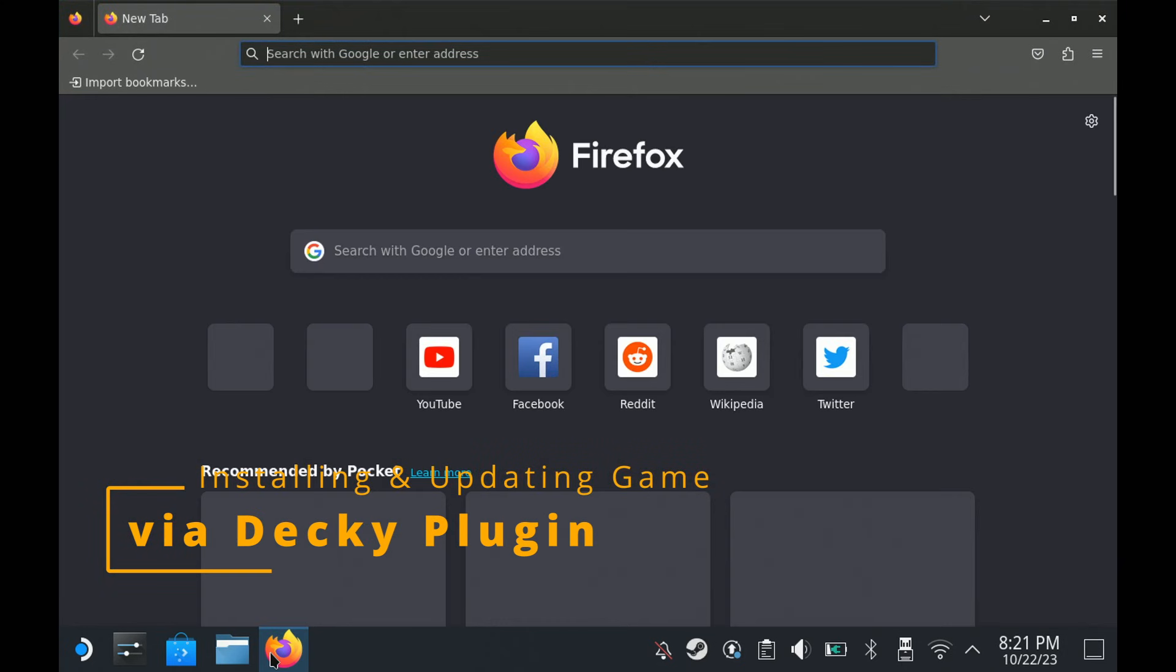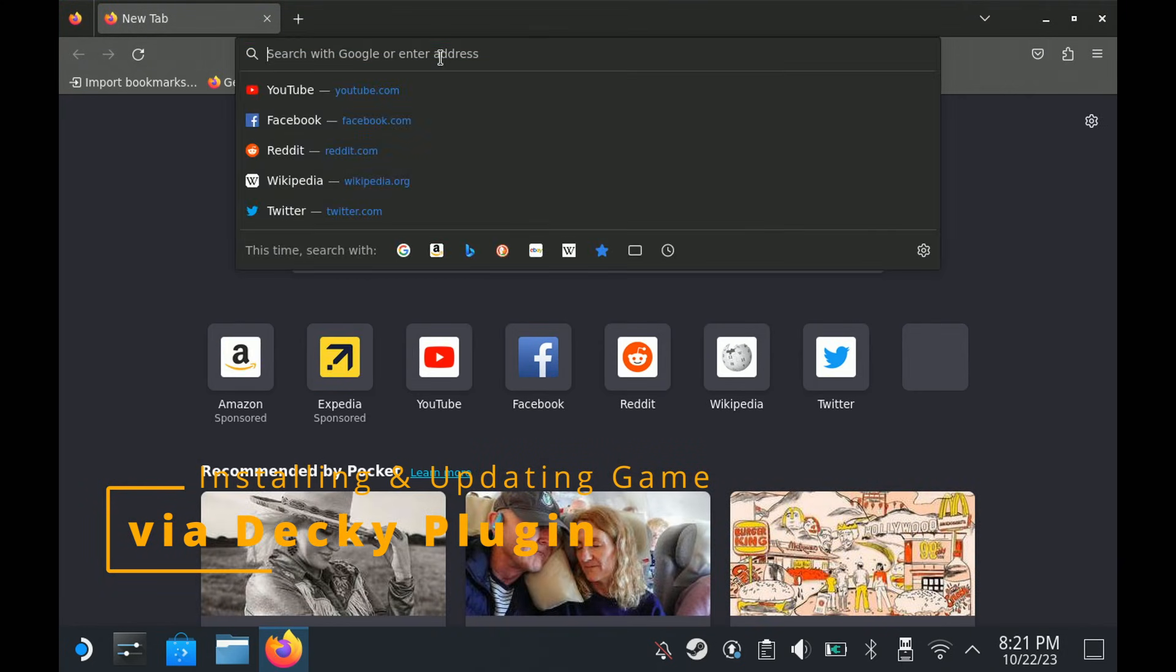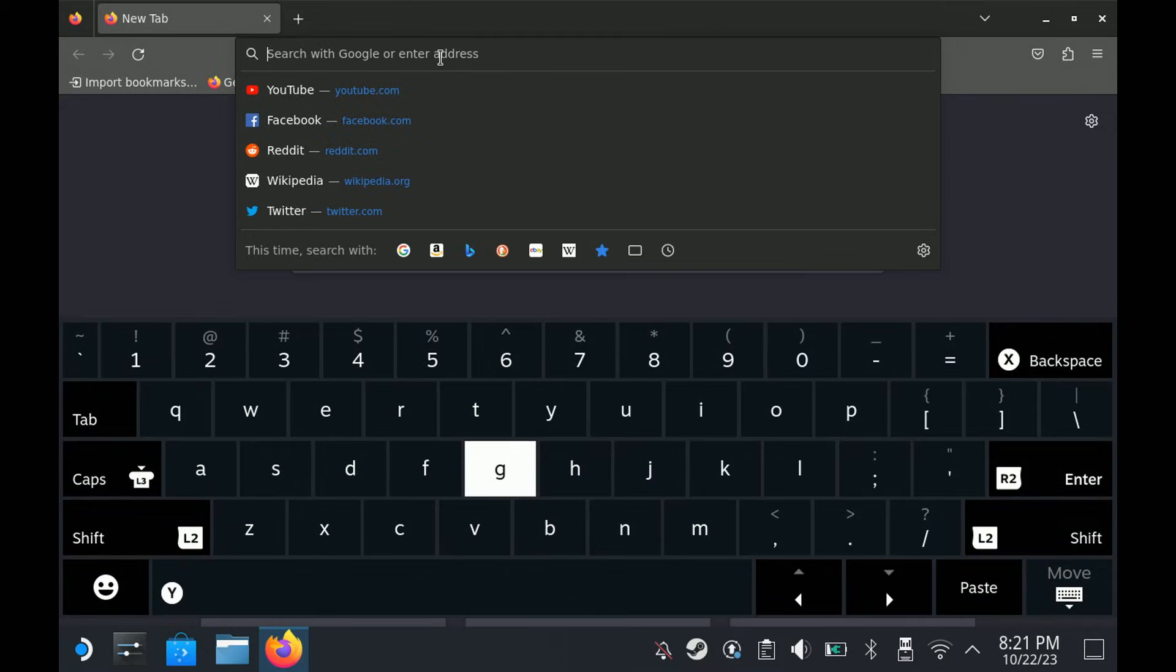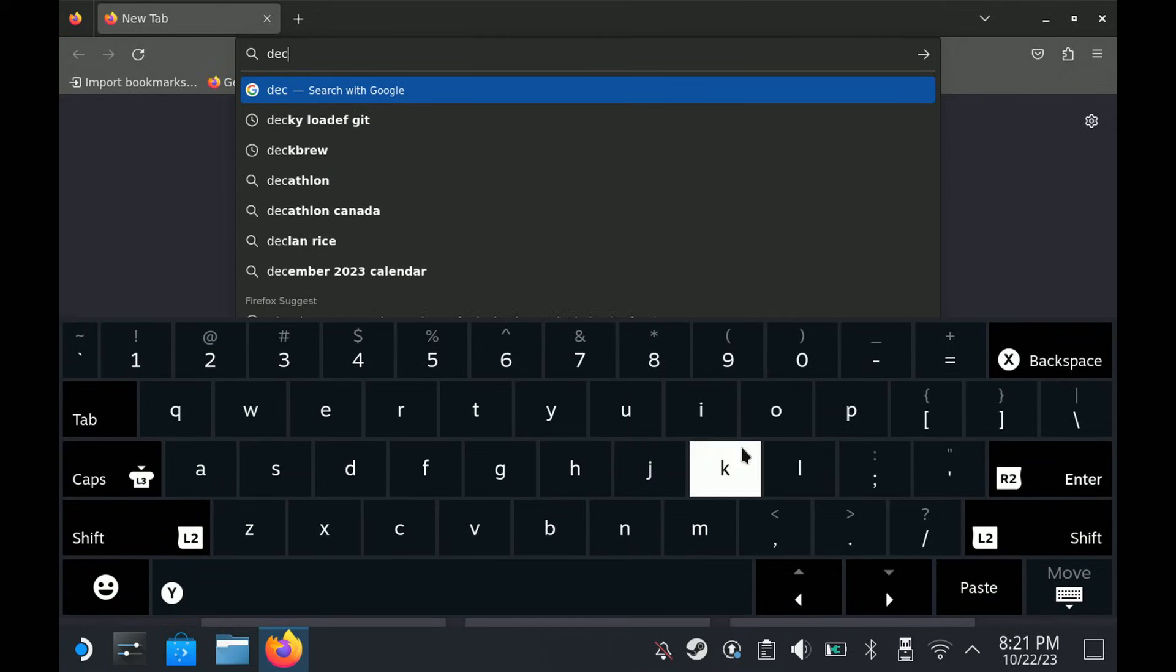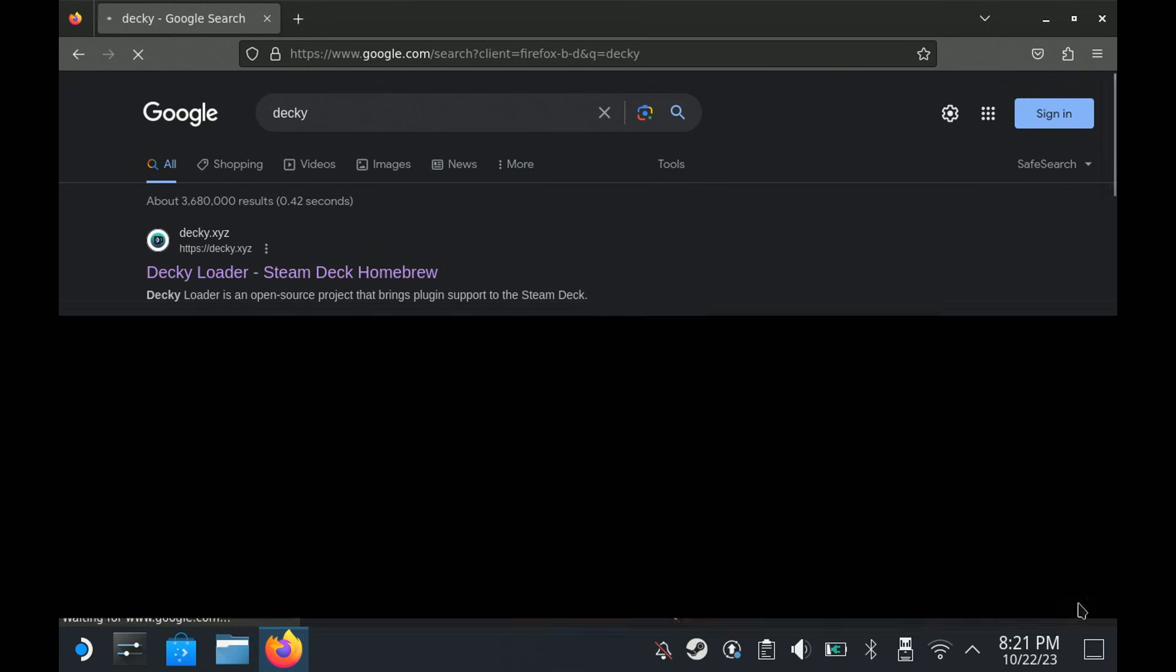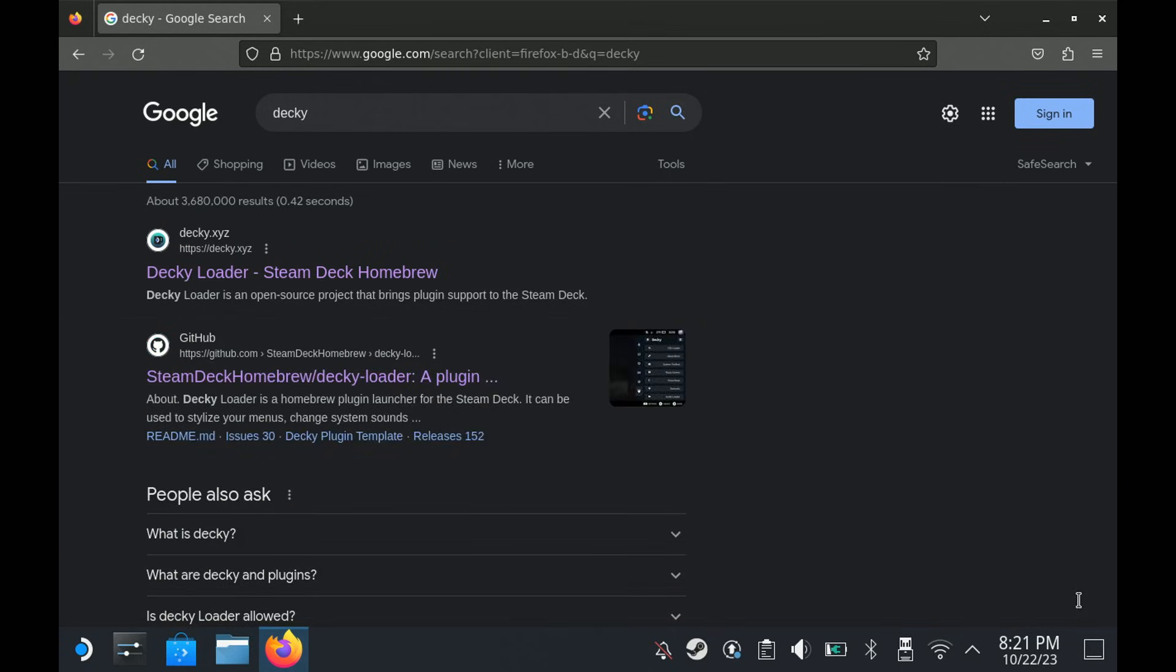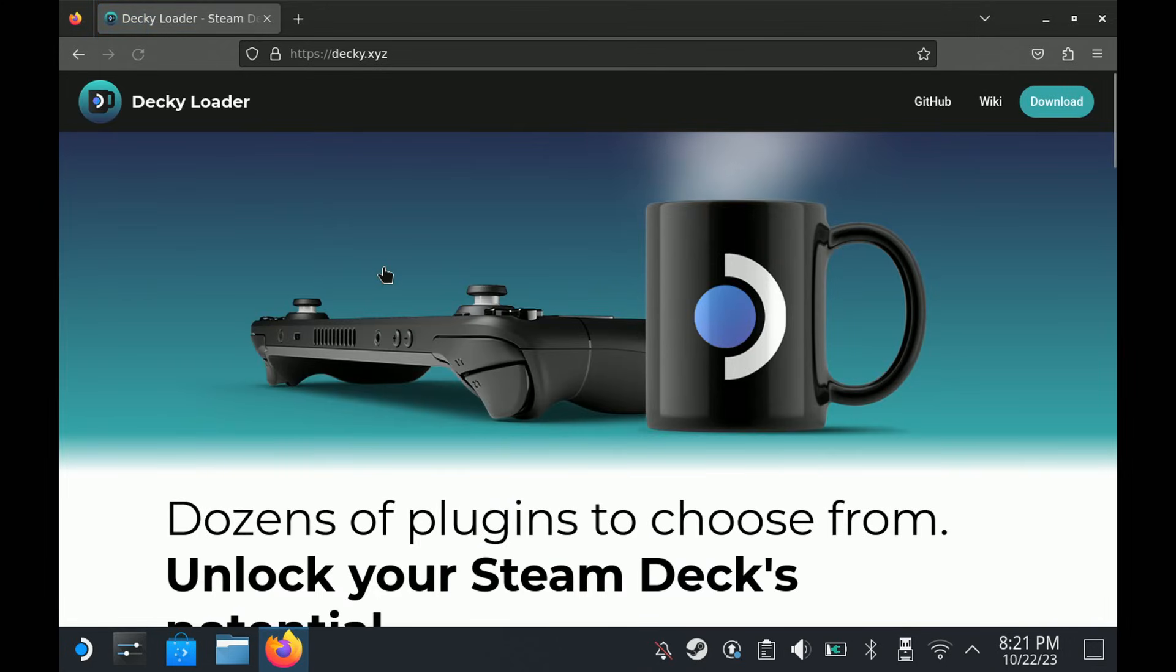If you're on a Steam Deck, we provide support for easily installing the game via a Decky Loader plugin. If you don't already have it, the first thing you're going to have to do is get Decky. Jak 2 support will be added in the coming weeks. You'll want to search for Decky, and it should basically be the first result. And download the file that they provide.